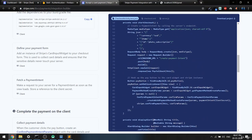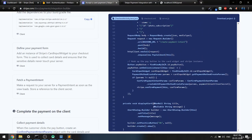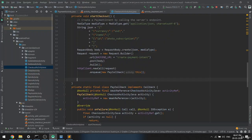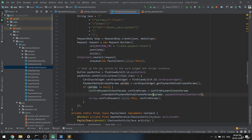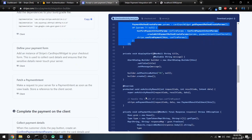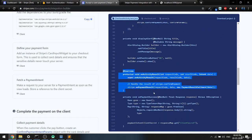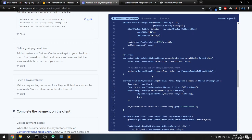Now we'll set up the pay button click. When you click pay, we get the card input, build the card params, and call confirmPayment passing the card details and the client secret we retrieved. This starts the payment transaction, and the result is returned via onActivityResult — let me grab that code and paste it in.